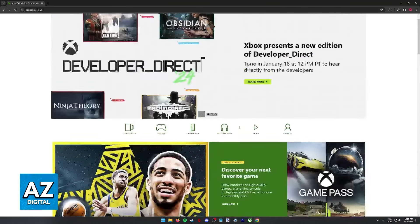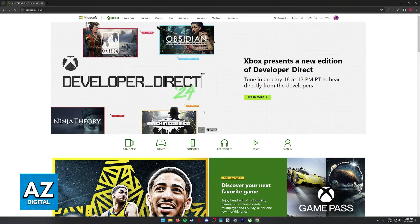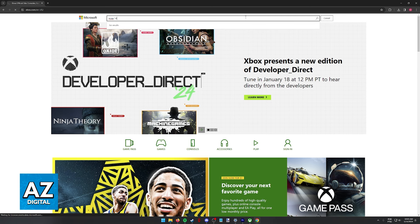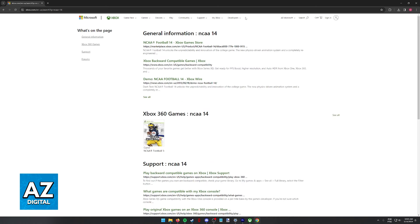Regardless of which option you choose, by visiting the Xbox website you can use the search function and then look for NCAA 14. What you will notice is that on the list of results there isn't going to be anything related to playing NCAA on Xbox Series S.